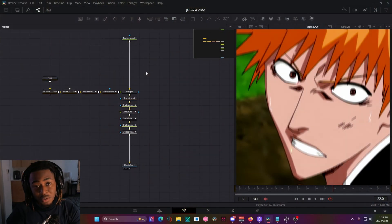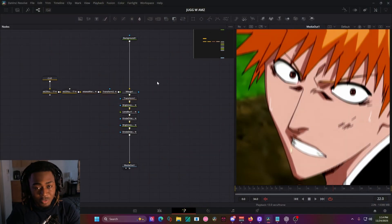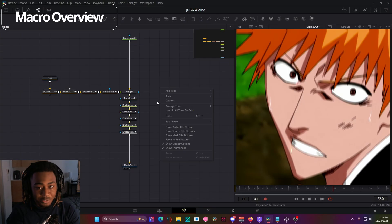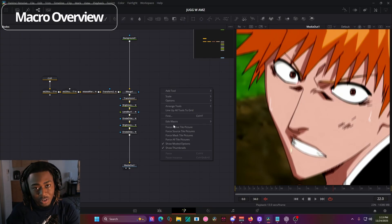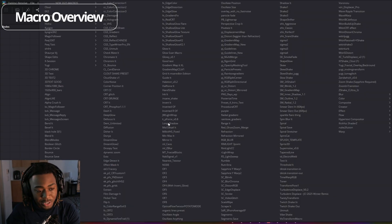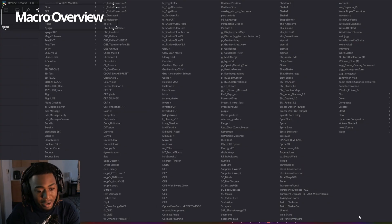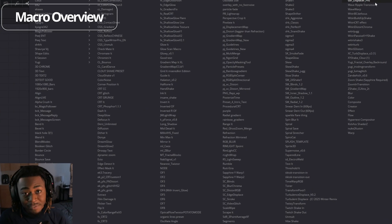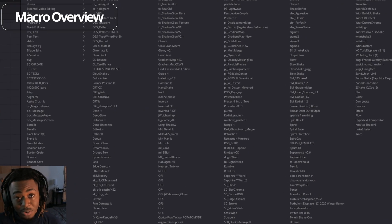Macros are going to be the most common thing that you will find when searching for extra effects and plugins to use for DaVinci Resolve, and all of them are targeting the Fusion page. So if I right click, for example, and click on edit macro, these are all the macros that I've downloaded over the years.